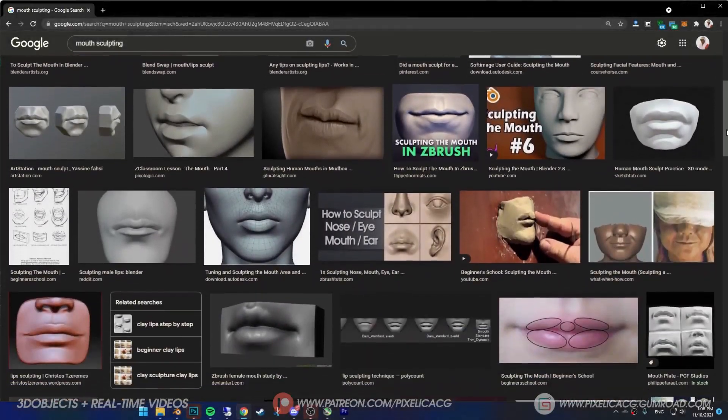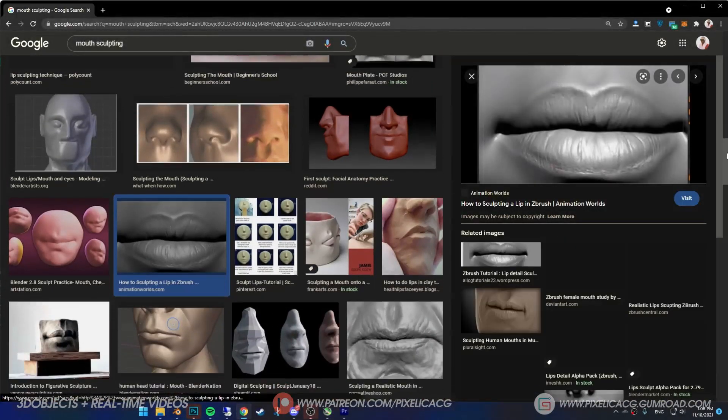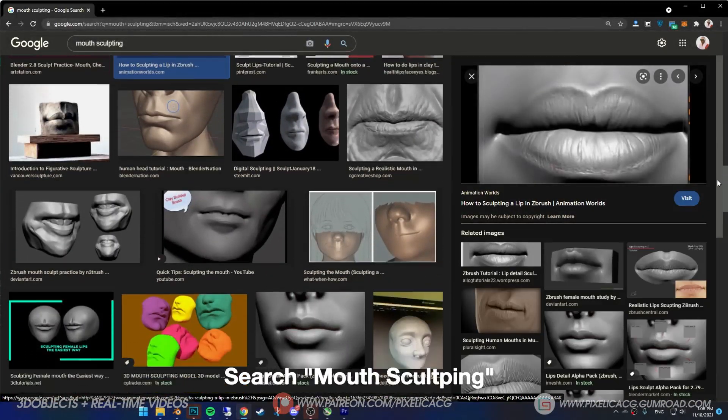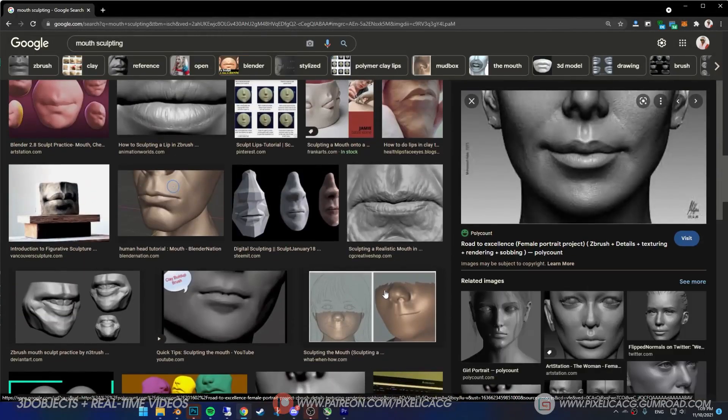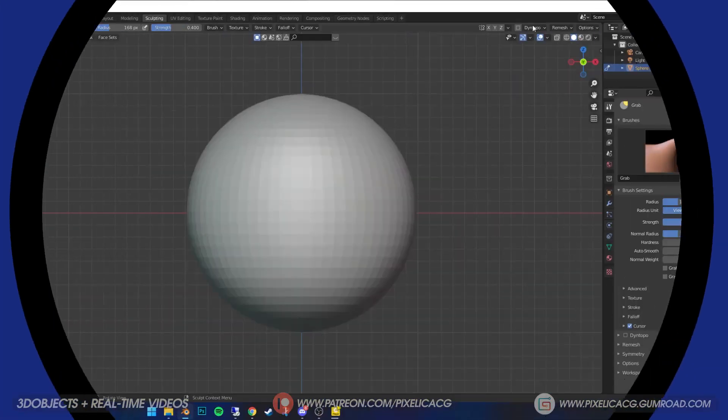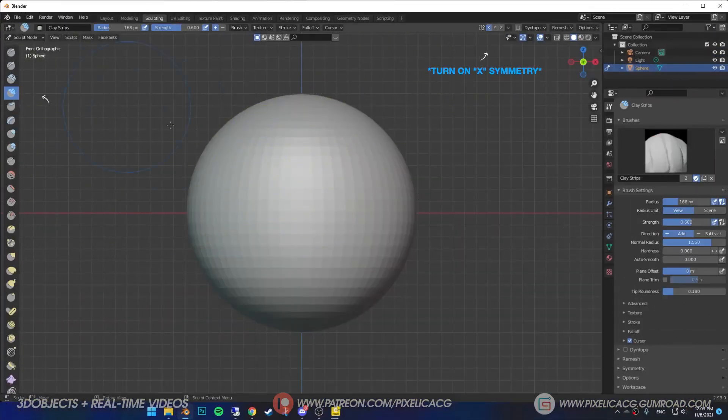Hello guys, welcome to my channel. First of all, make sure you have a good reference beside you because you should constantly look at it. Okay, this is how I do it.